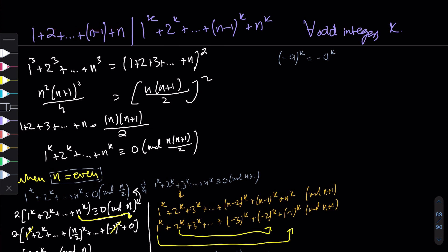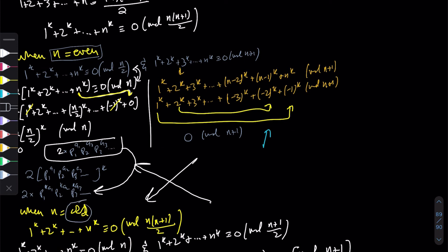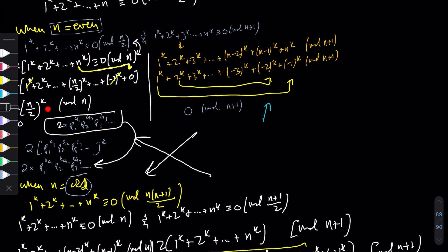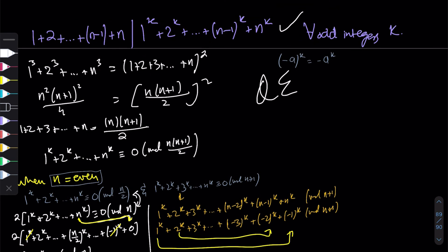To recap: we expressed the sum 1 + 2 + ... + n as n(n+1)/2, then divided into n even and n odd cases, since the two factors of n(n+1)/2 are co-prime in each case. For n even, cancellation gave zero mod (n+1), and the middle term argument gave zero mod (n/2). For n odd, cancellation gave zero mod n, and the middle term gave zero mod (n+1)/2. In both cases, the sum of odd powers 1^k + 2^k + ... + n^k is divisible by 1 + 2 + ... + n. QED.